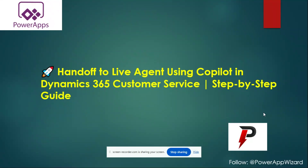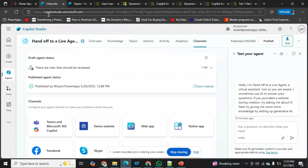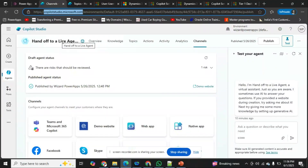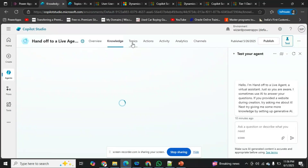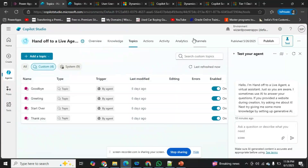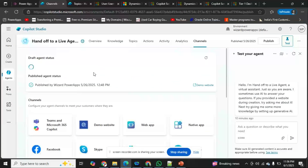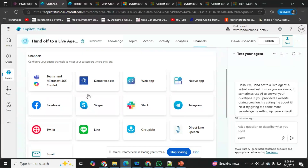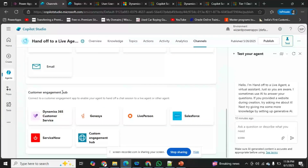As you can see on my screen, this is copilot studio.microsoft.com in my default environment. I have created an agent named 'Handoff to a Live Agent' with no knowledge source or custom topics added. From here we can directly go to Channels. Inside Channels there are many options like web app, Telegram, demo site, and if you scroll down there's a Customer Engagement App section showing Dynamics 365 Customer Service.